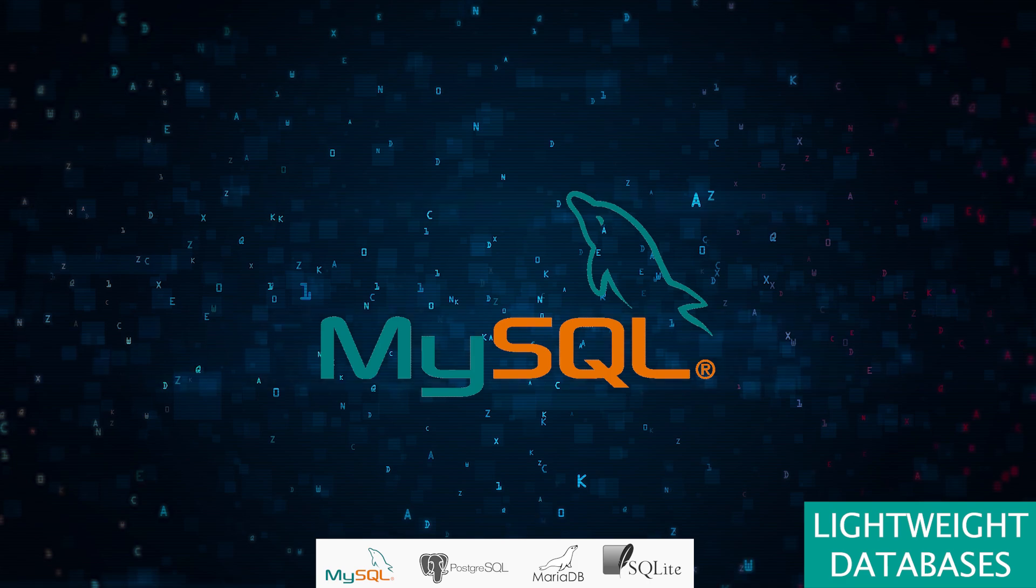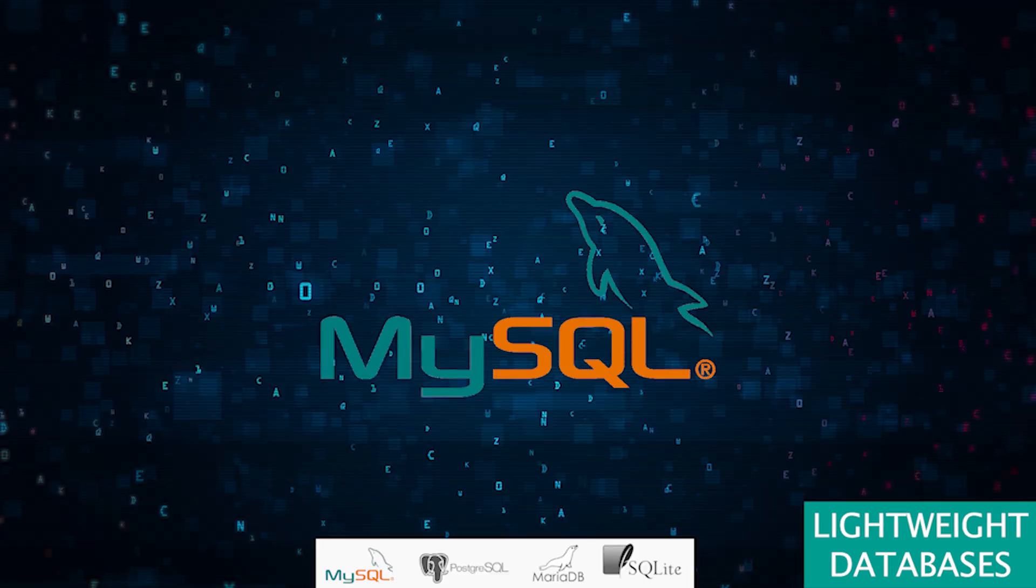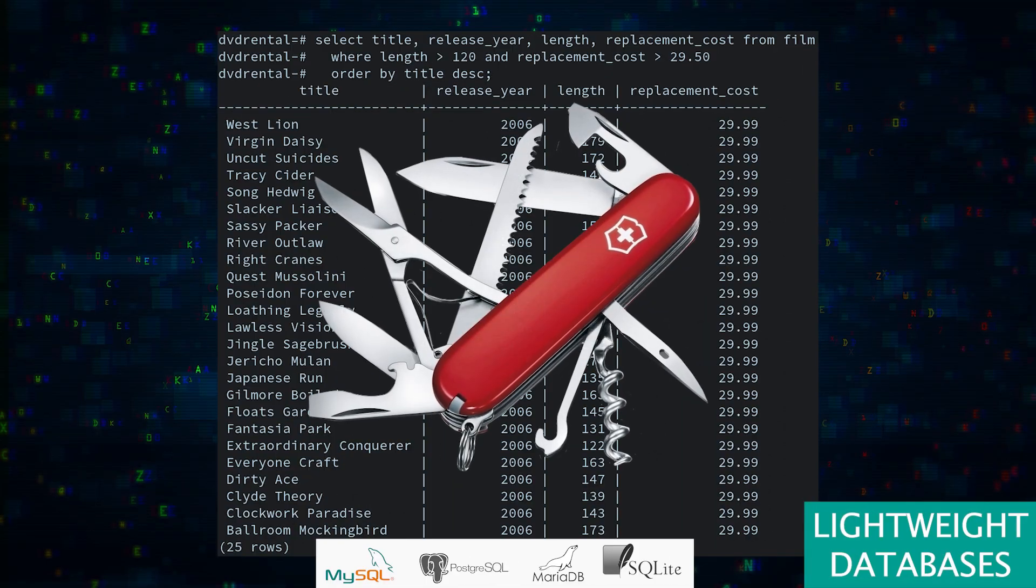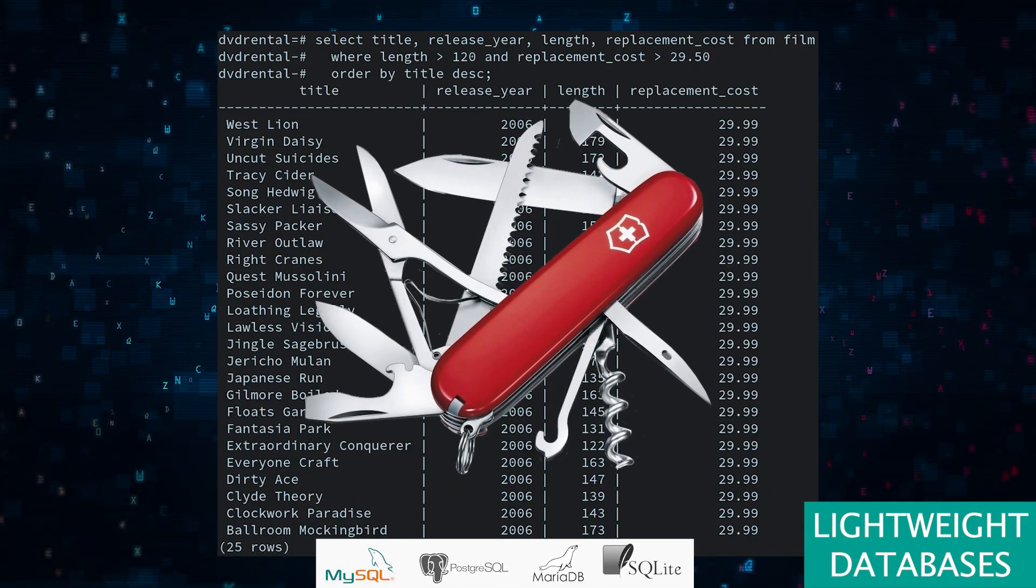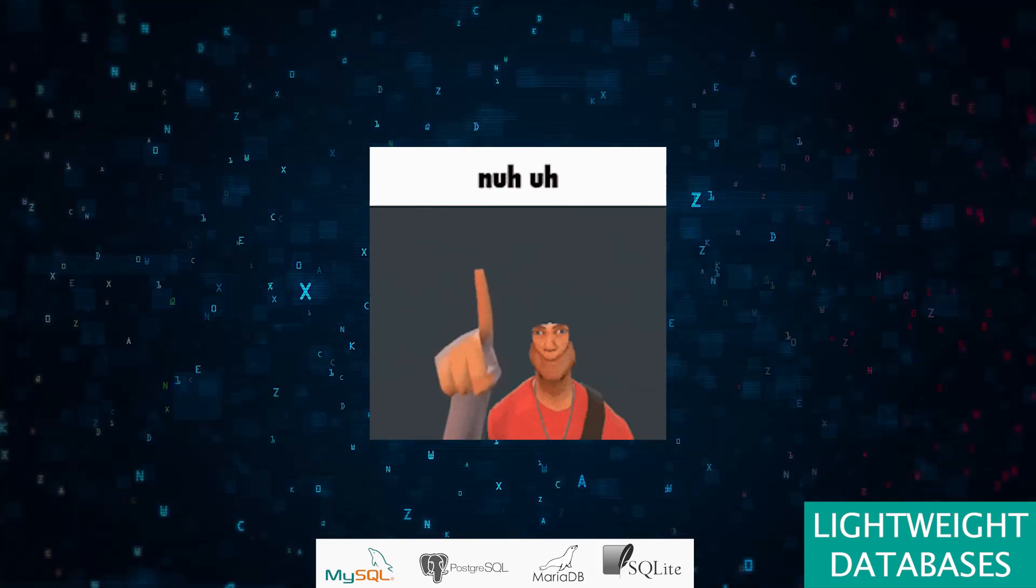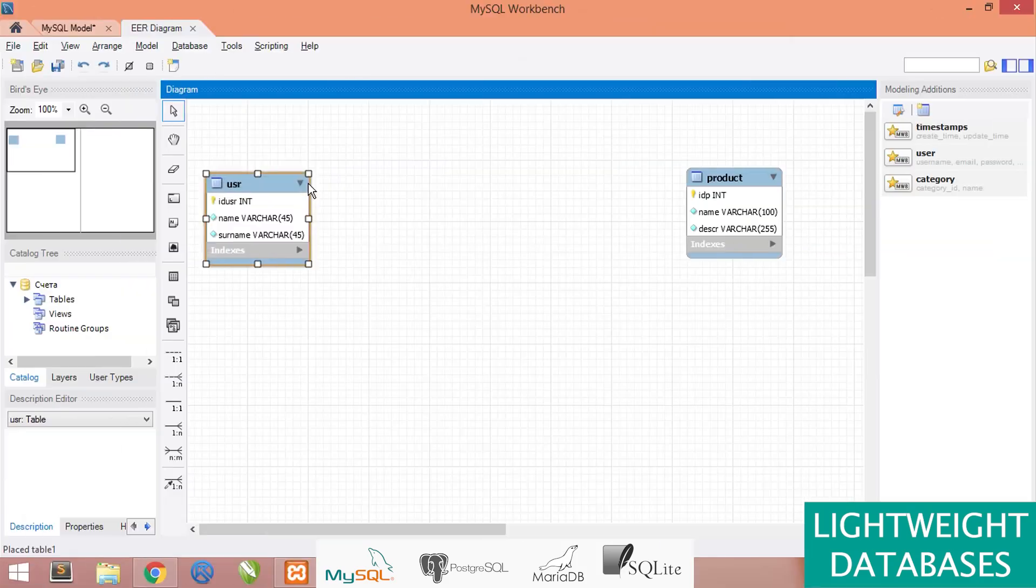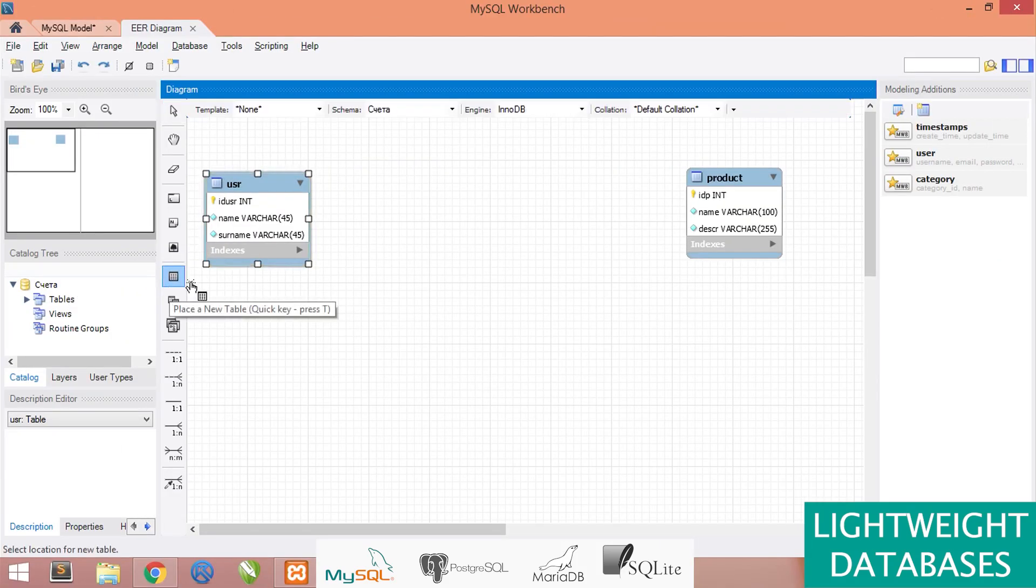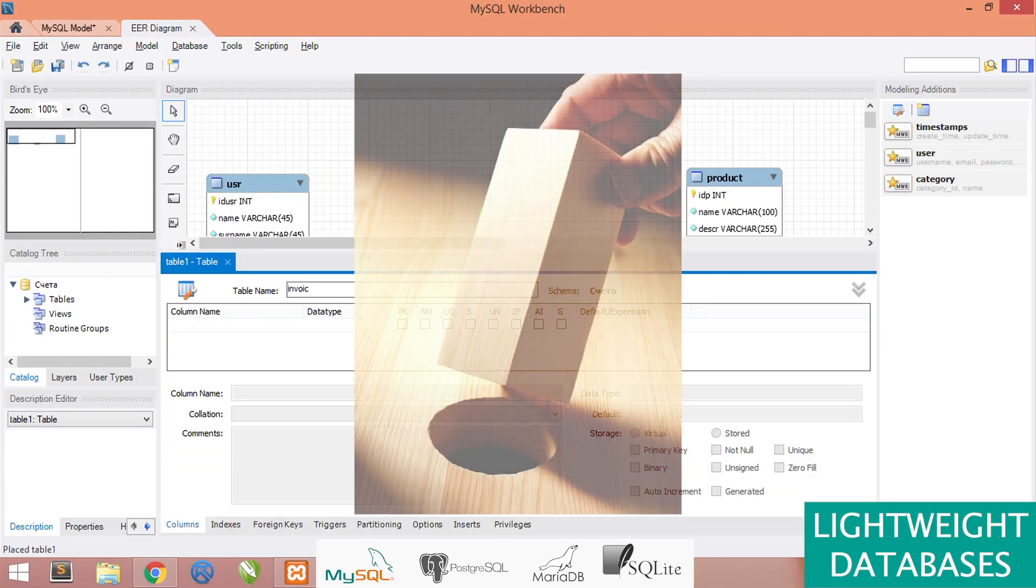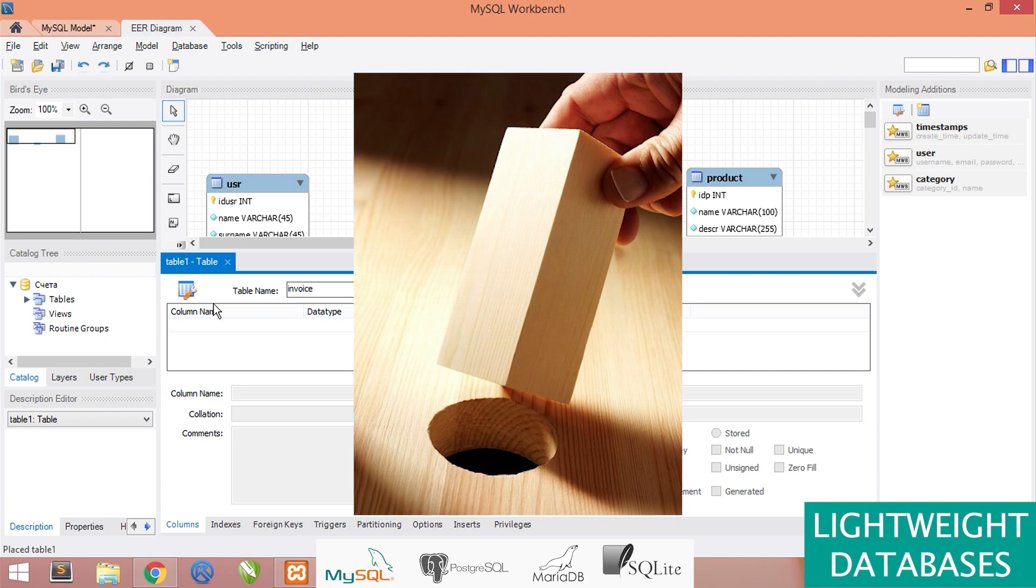If you're delving into web applications, chances are you'll bump into MySQL. It's like the Swiss Army knife of databases—versatile and reliable. But don't get too comfortable; scaling it up is like trying to fit a square peg in a round hole, and sometimes it feels a bit short on those fancy analytical features.